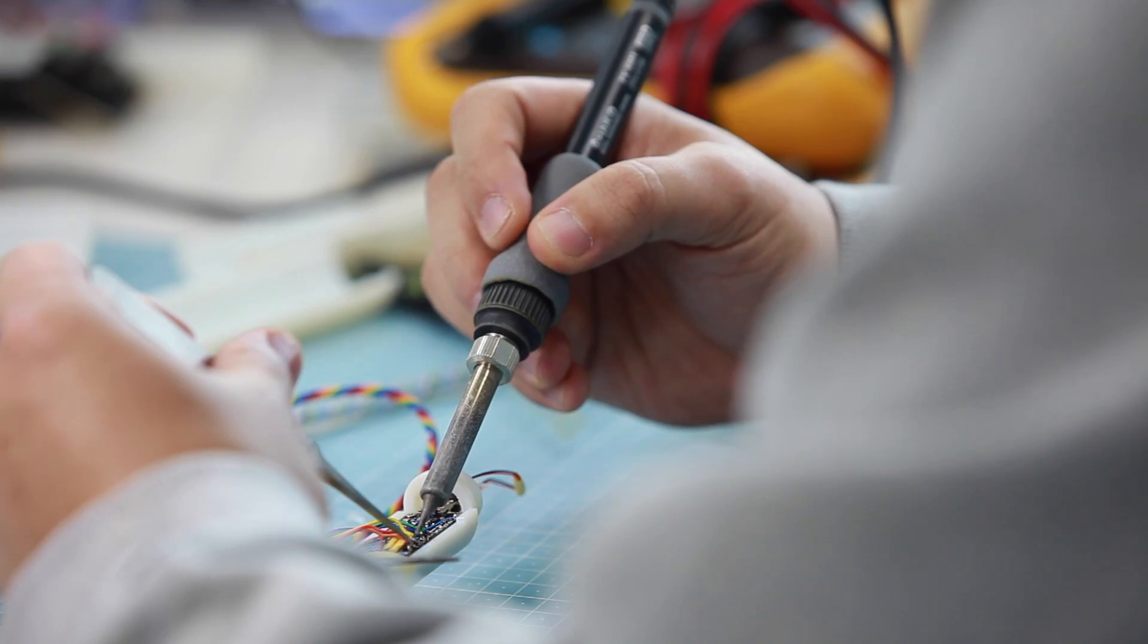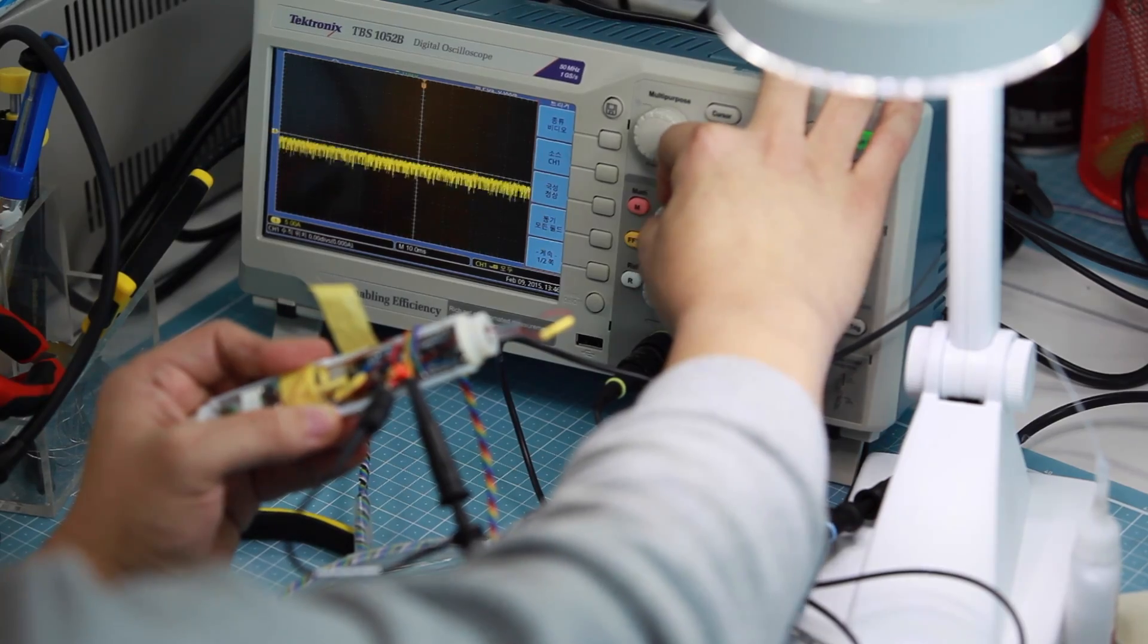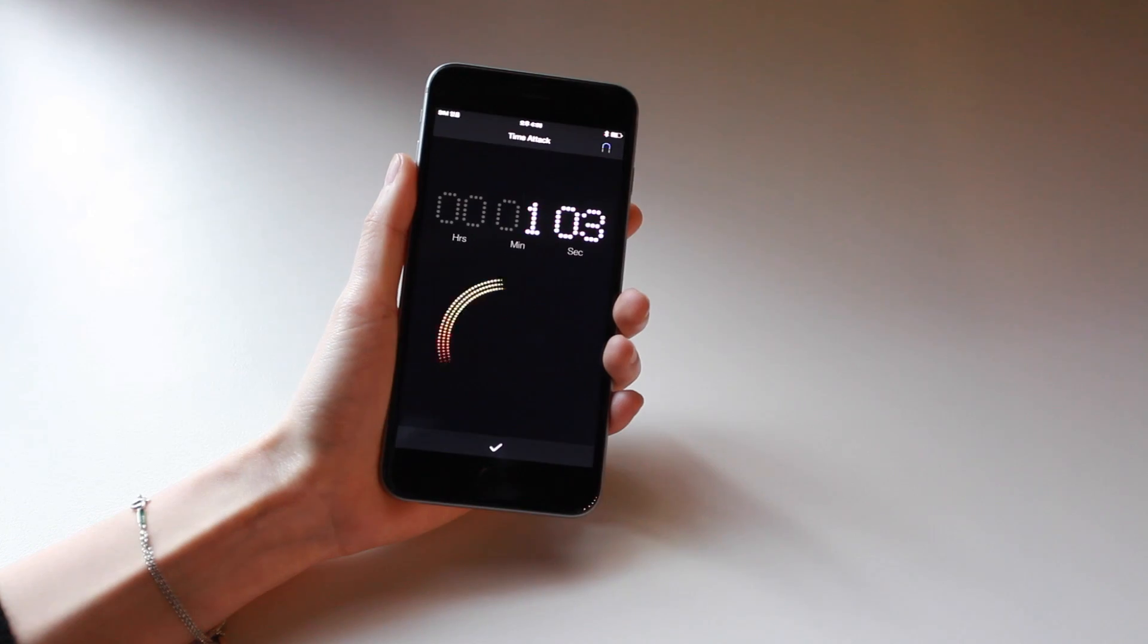The Bluetooth 4.0 transmitter is also housed here, used to communicate with your smartphone.